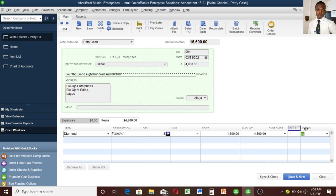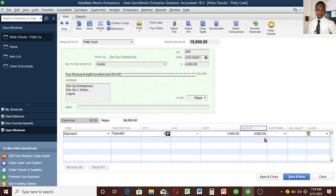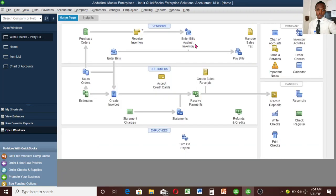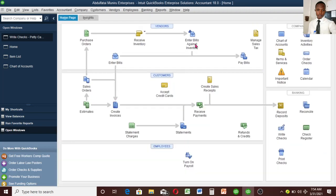We are buying now. We know we have a balance of fifteen thousand six hundred, and this amount will go out of that balance once we record the transaction. Let's go ahead and save this transaction — Save and Close. As you can see, the balance now shows ten thousand eight hundred. It has adjusted and the payment has been recorded.